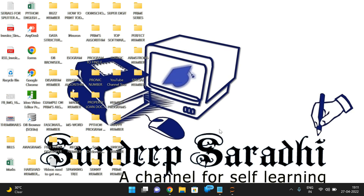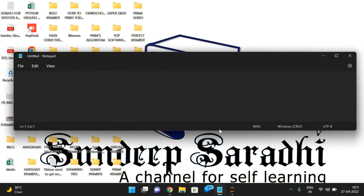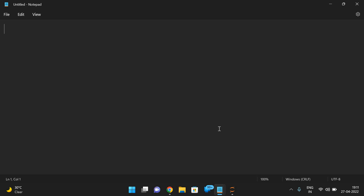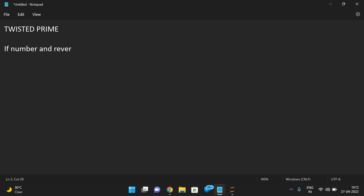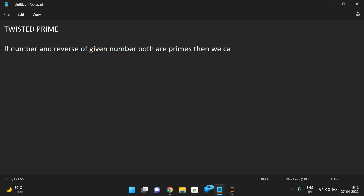Hello friends, welcome back to our channel. In today's session we'll discuss one more program in Python — to find the twisted prime. First let us see what is the twisted prime, then we'll go with the logic and show the implementation using a Python program. If a number and the reverse of that number are both primes, then we call it a twisted prime.